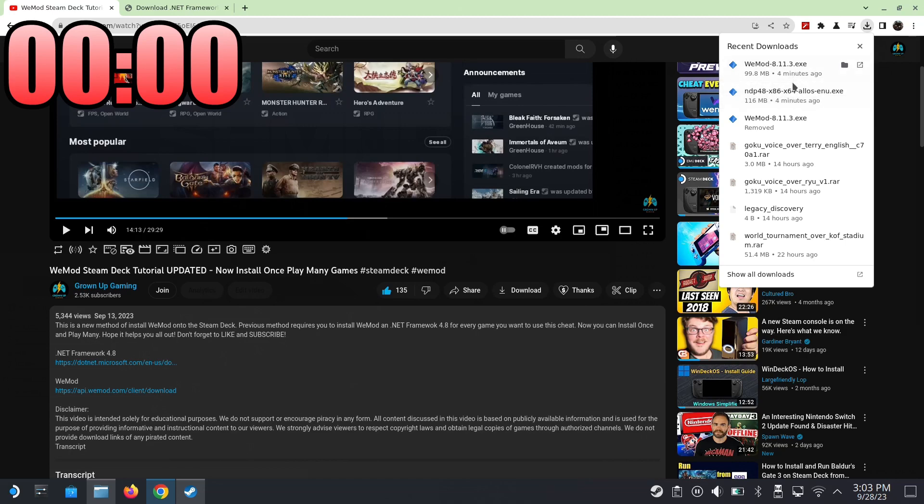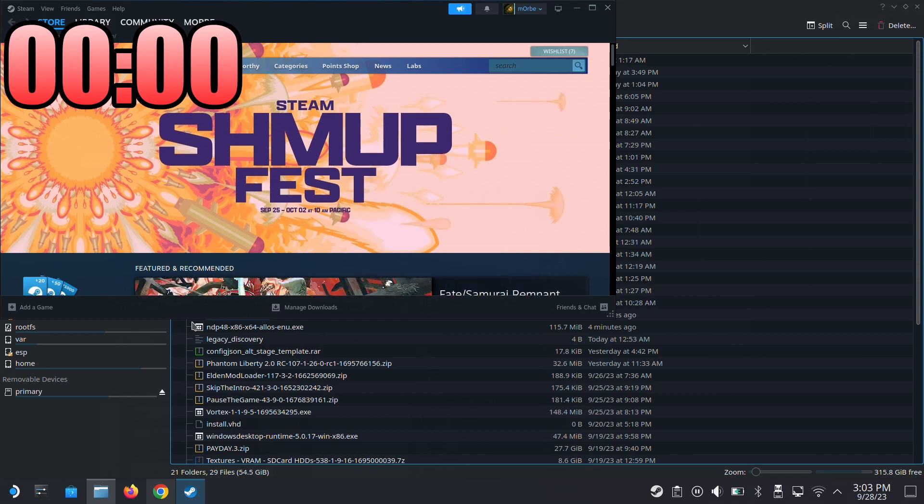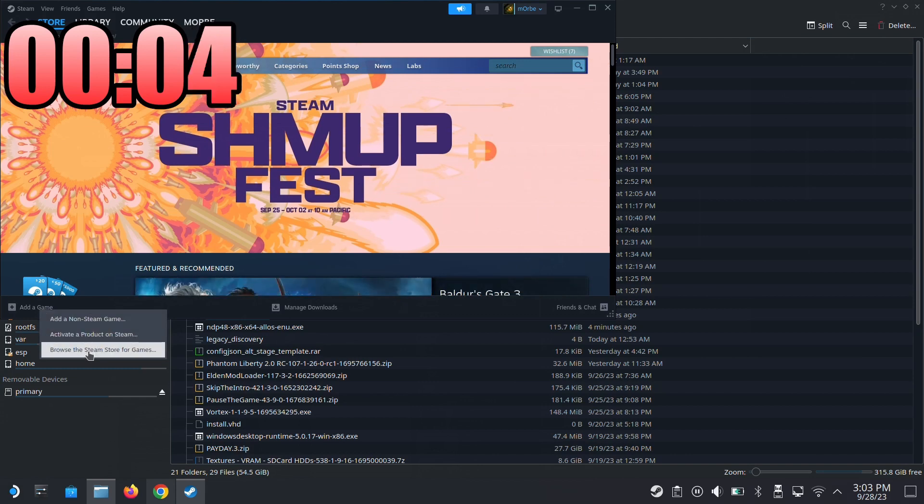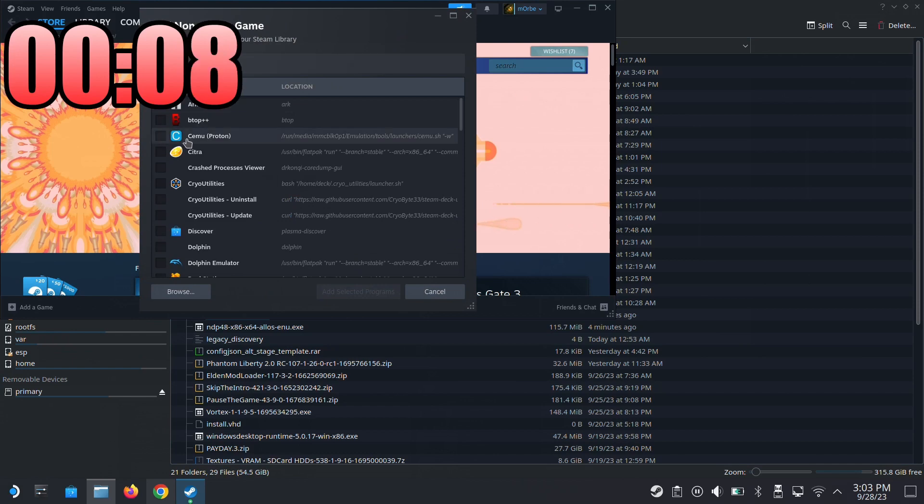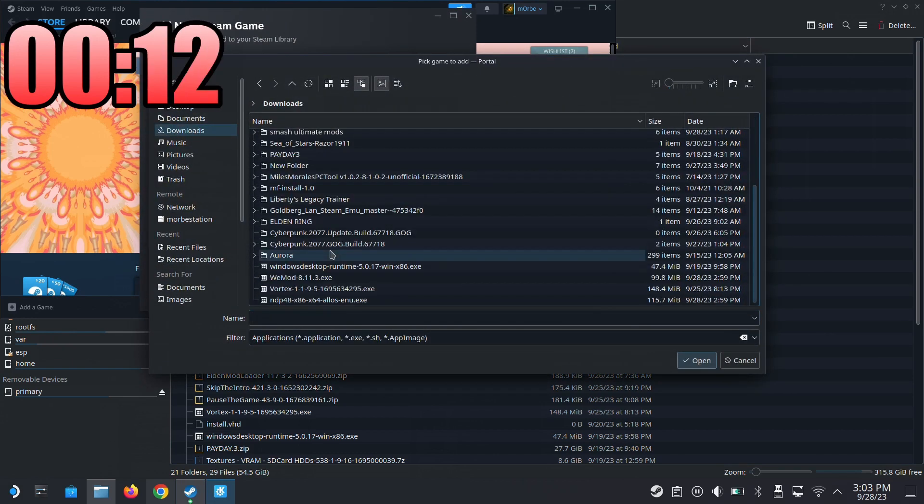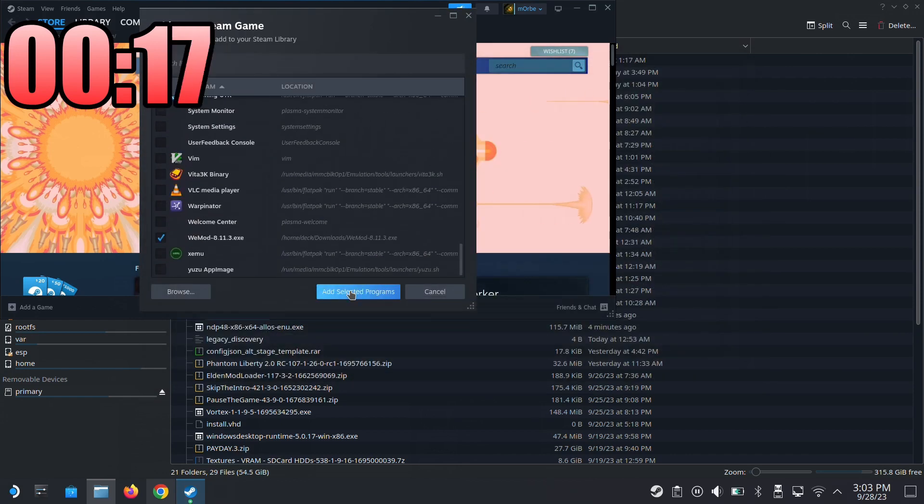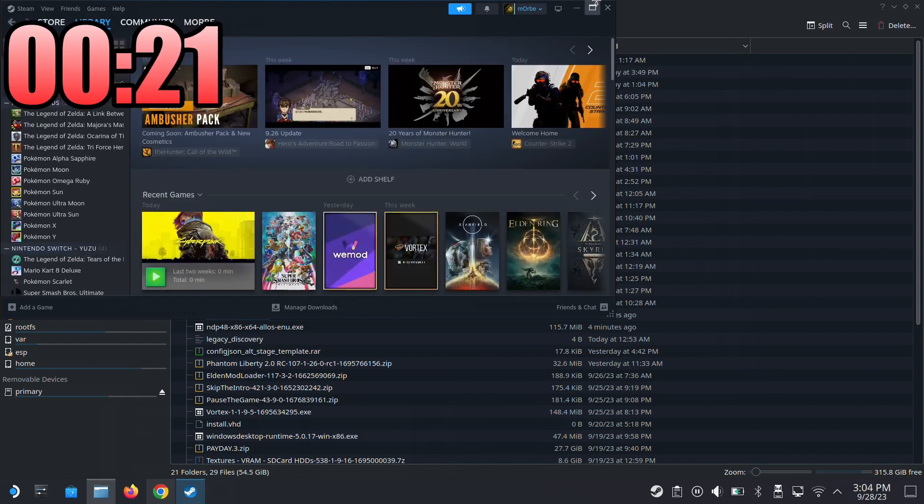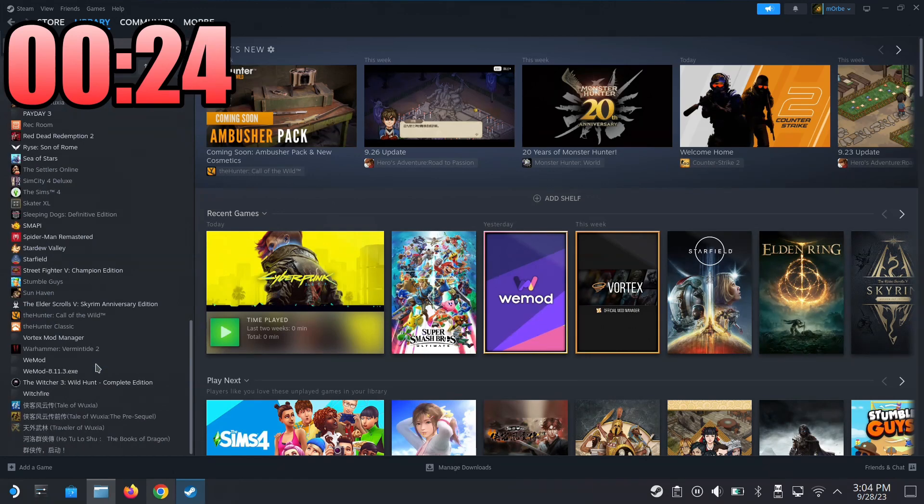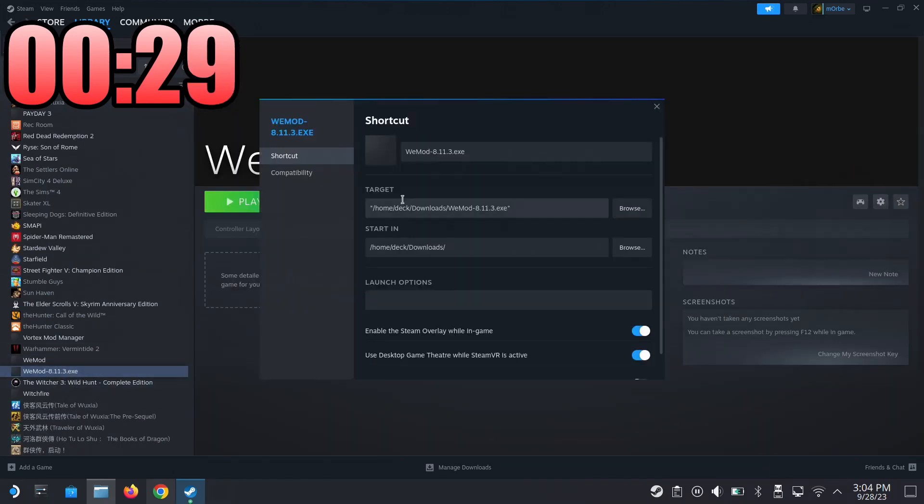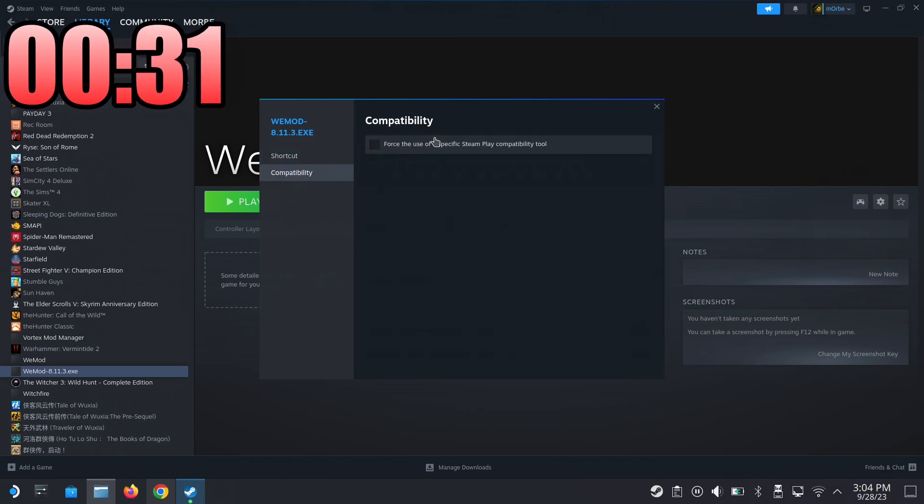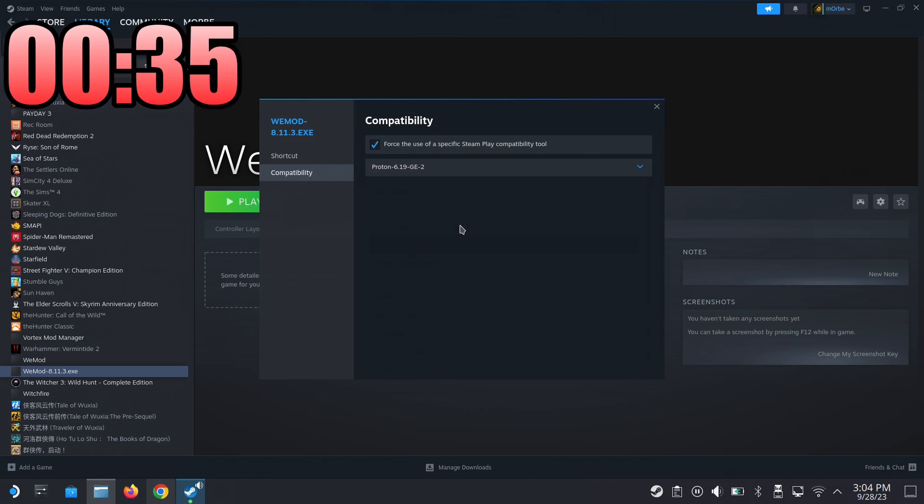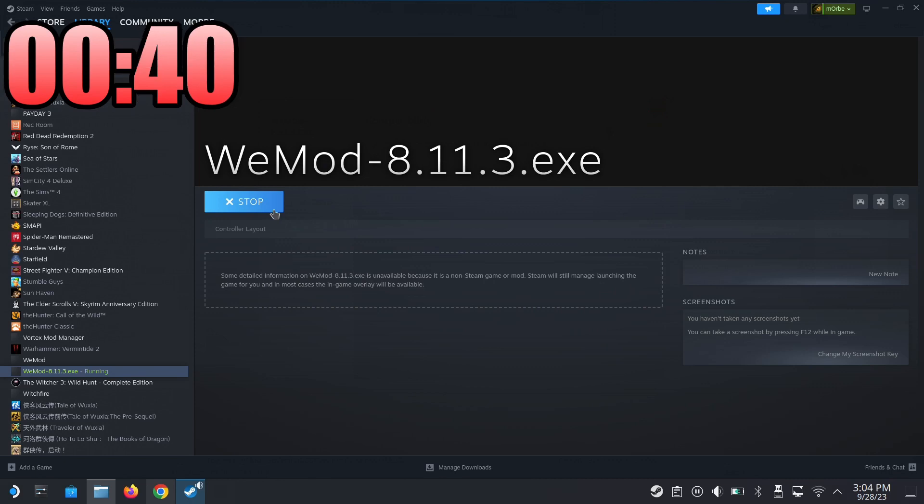Get ready, I'm going to install it. I'm on Steam, go to my downloads, I'm going to select WeMod 8.1.1.3, add selected program, go to my library, make it bigger. So WeMod 8.1.1.3, properties - I'm going to change it to Proton 6.19 GE2, then I'm going to run it and it should install automatically.